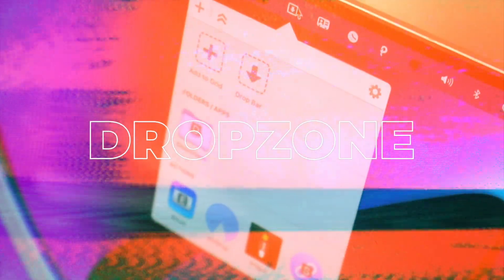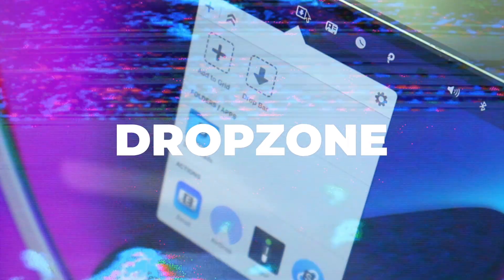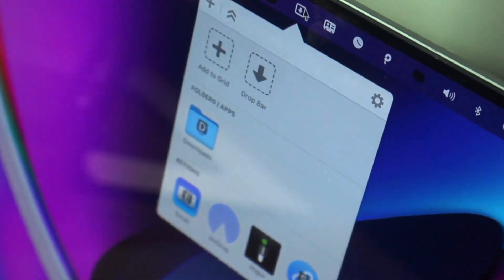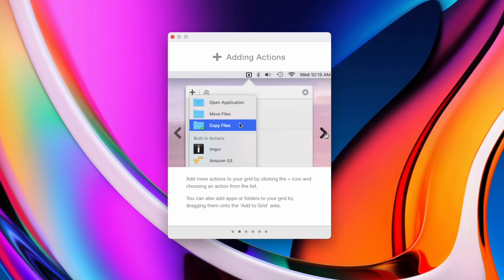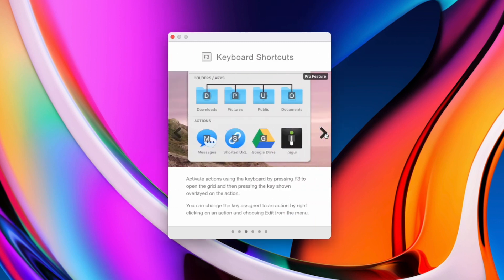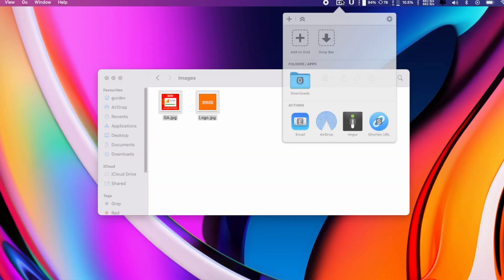First up we've got Dropzone. It's a great little application which will allow you to open applications, move files and share files with many different services a lot easier and faster.